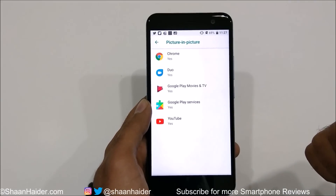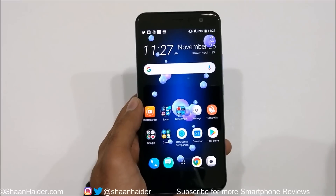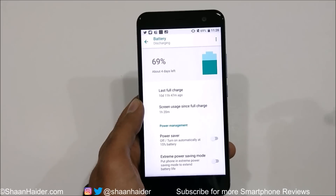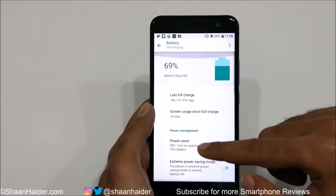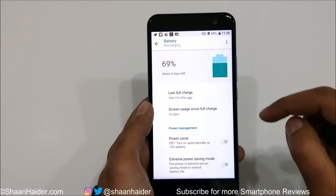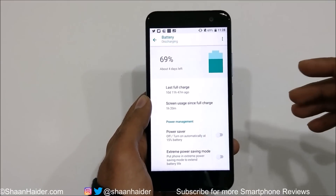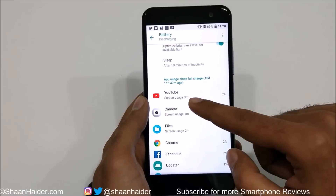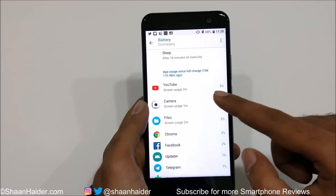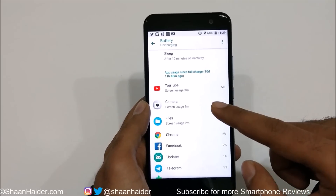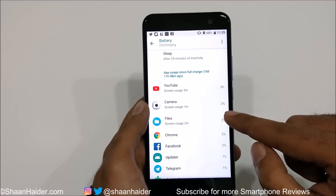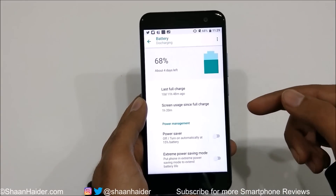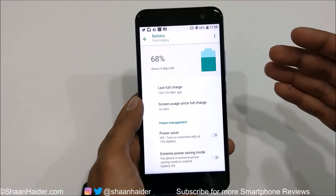The battery performance on HTC U11 has changed in both positive and negative ways after the Android 8 update. You'll find lots of new features in the battery app to improve performance. Looking at the stats, standby time has improved a lot, but on-screen time has been reduced. For example, using YouTube for three minutes drains four to five percent battery, and using the camera for just one minute drains three percent — so the on-screen battery life is notably worse.